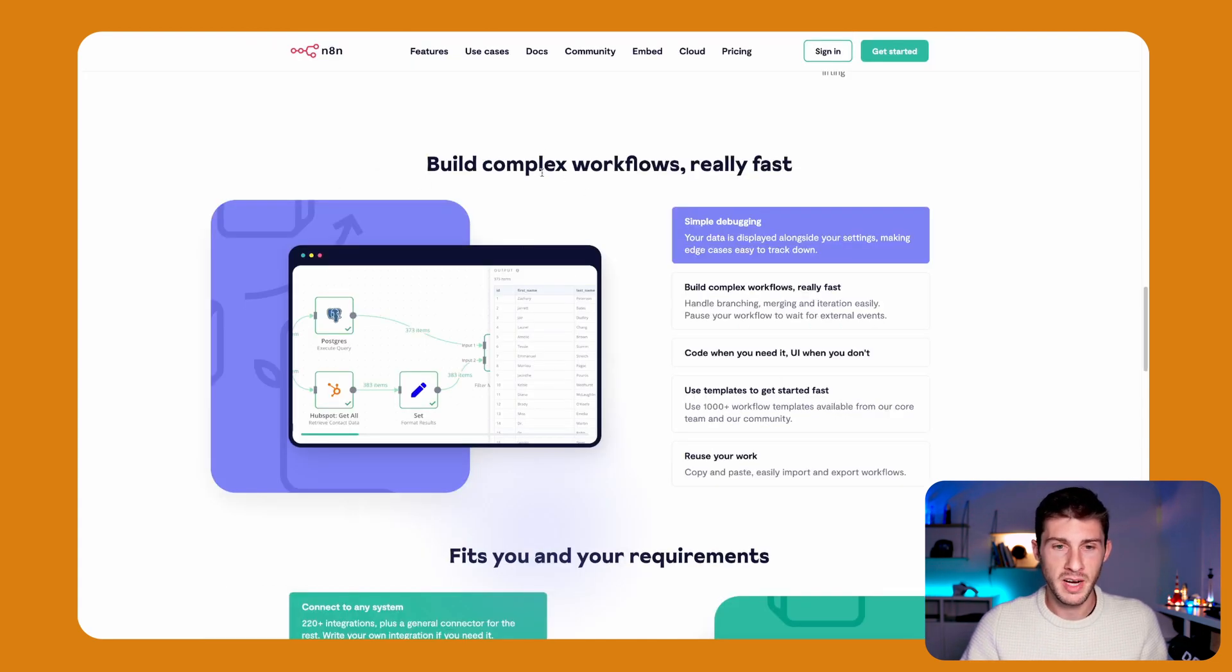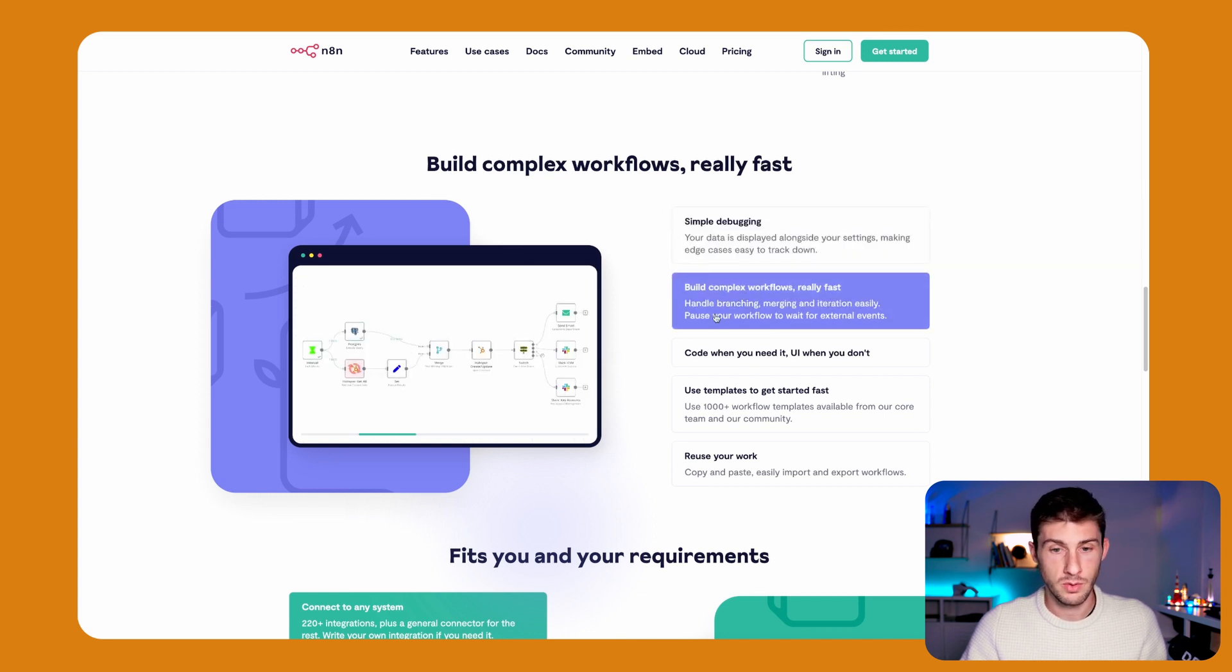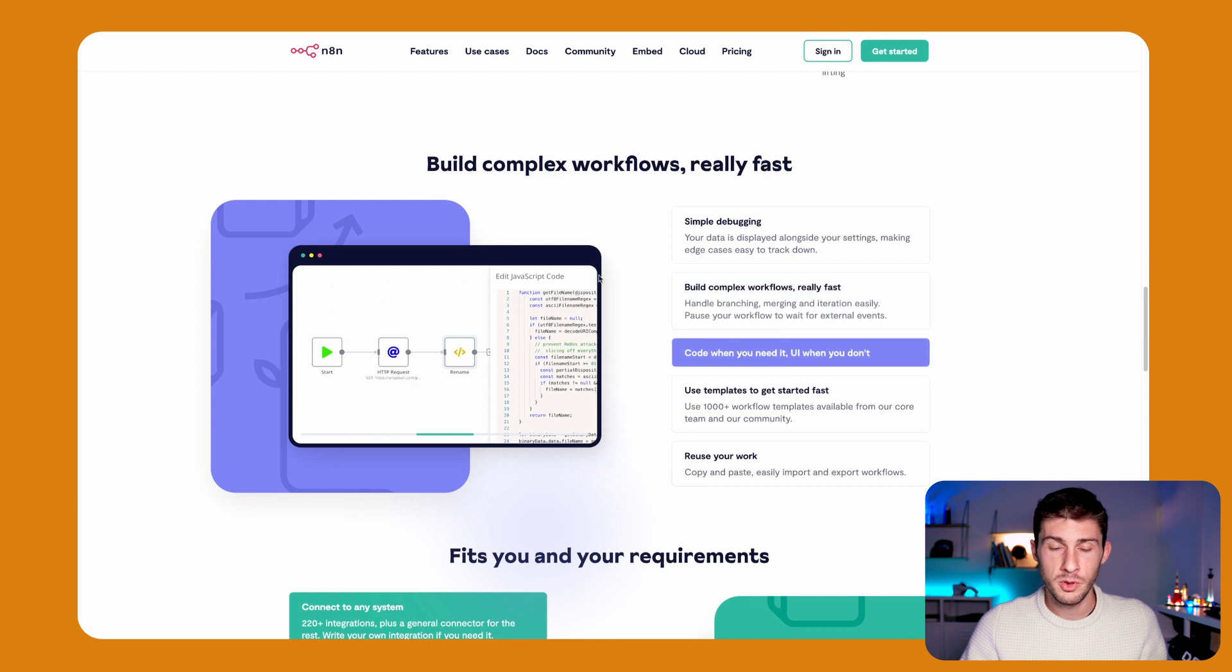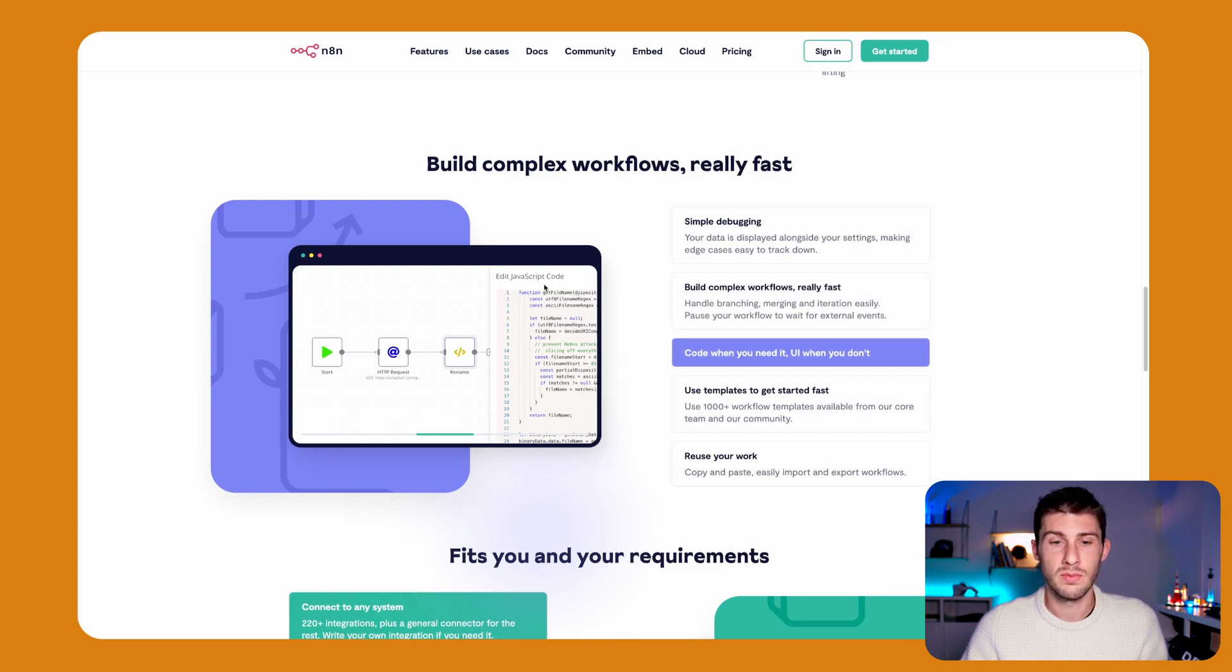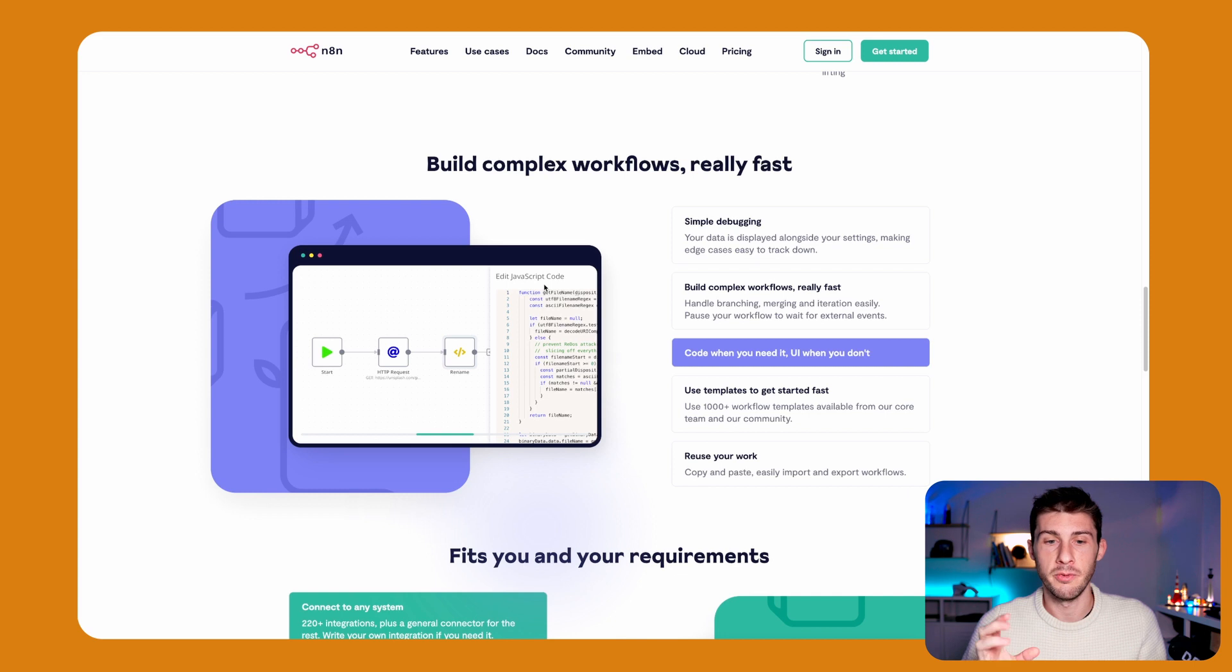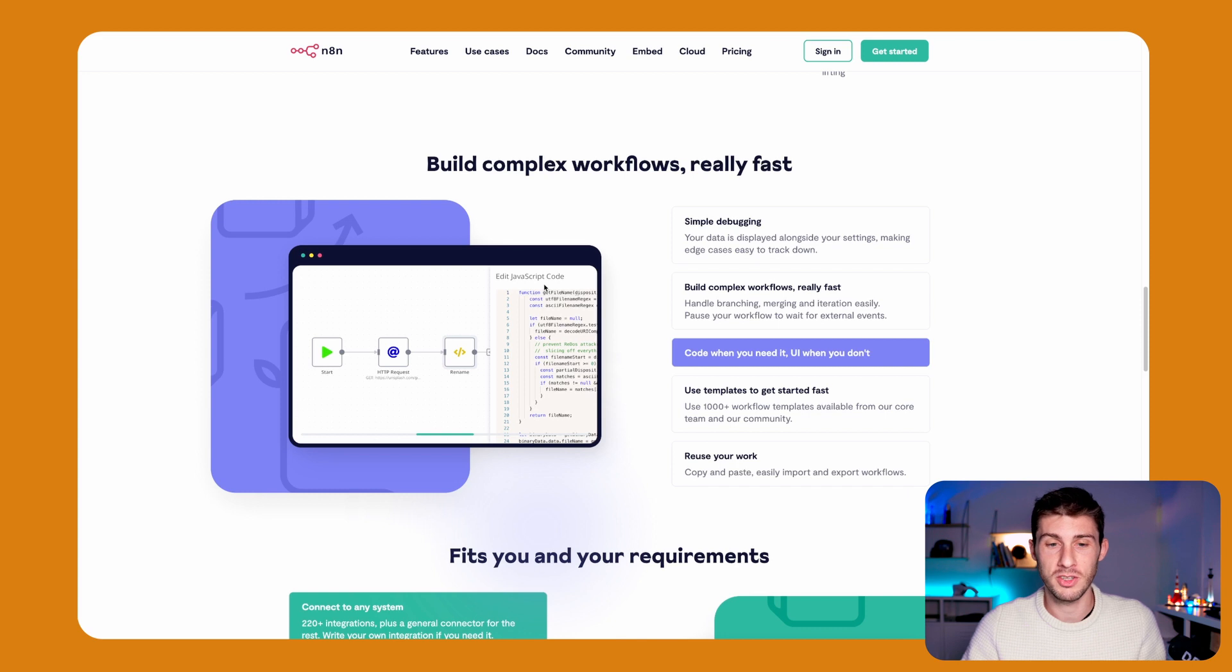They promise to build complex workflows with simple debugging, which we will see in depth later, but it's true. You can also code when you need to because they don't cover 100% of the use case with their visual editor. And what's really cool is that you can code in JavaScript when needed.